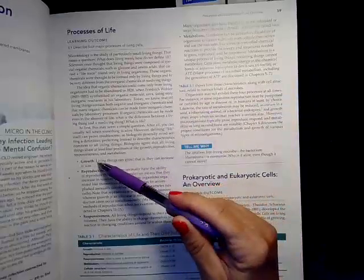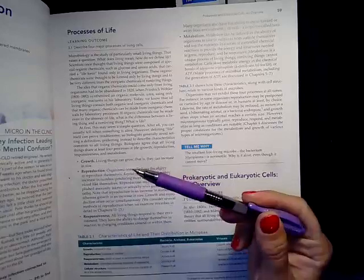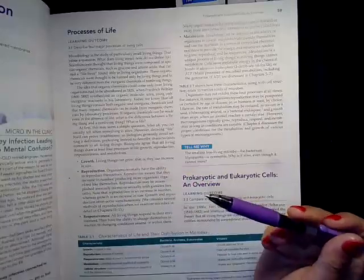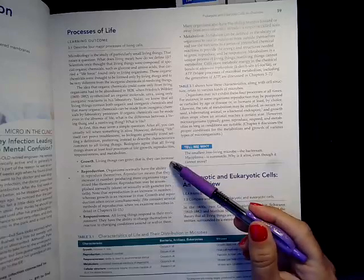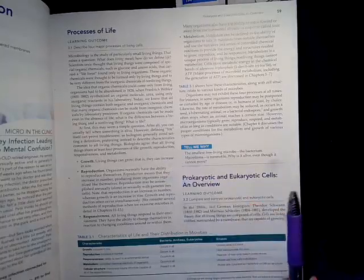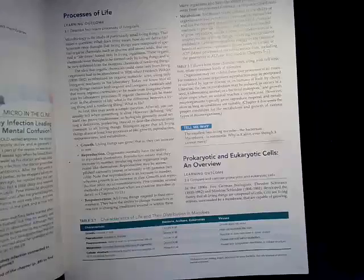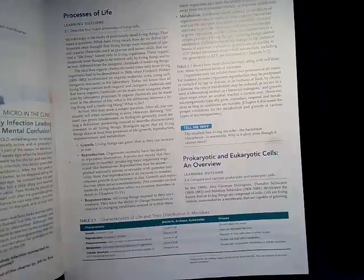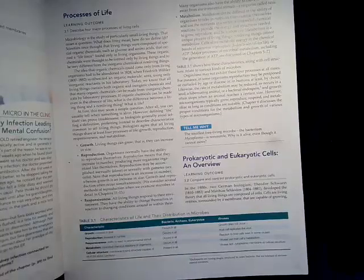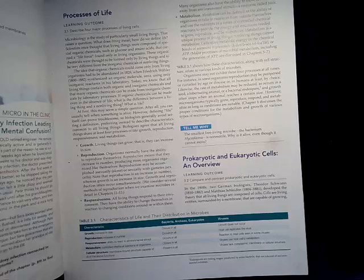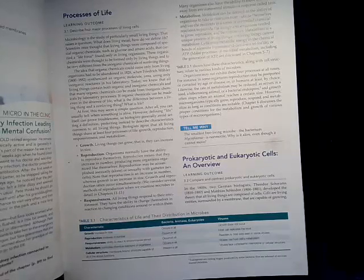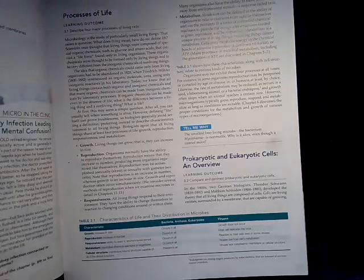There are four processes of life. The first one is growth. All living organisms can grow — they have to be able to increase in size and stature. For a bacterial cell, that might mean it increases its ribosomes and increases material inside the cell until it's ready to replicate.